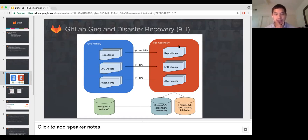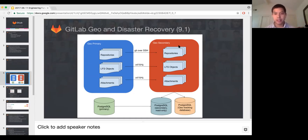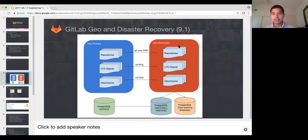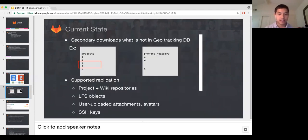One thing I should point out is something we added in 9.0: this Geo tracking database. Normally we have on the primary our normal Postgres database. On the secondary, we also have a Postgres database that is a read-only secondary of that database. Every change that happens on the primary gets automatically reflected on the secondary via standard Postgres replication. But we've added a second database that actually tracks on the secondary what it has and what it doesn't have. This is how we determine on the secondary that we don't have project X, Y, or Z.